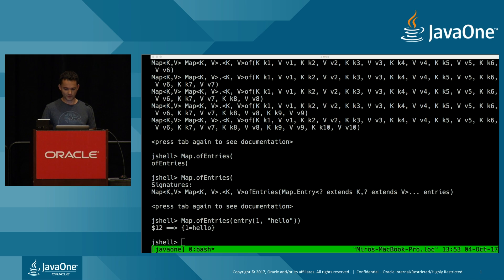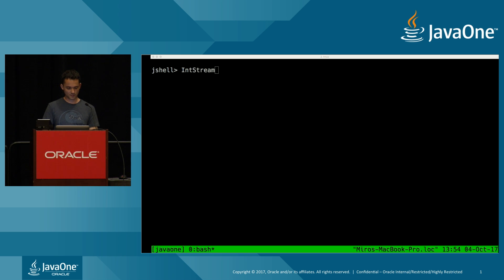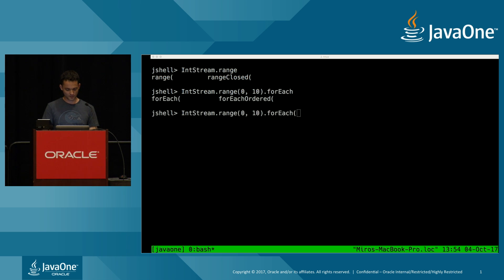Collections play very nicely with the Streams API, which was introduced in Java 8. Streams learned a couple of new tricks in Java 9 as well. The first feature I'd like to talk about is the takeWhile and dropWhile methods. Going back to Java 8, I could create a stream of ints from 0 to 9 and print them, or use limit and skip to take fixed-size portions.